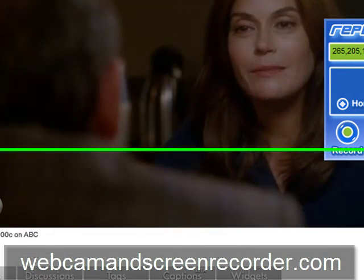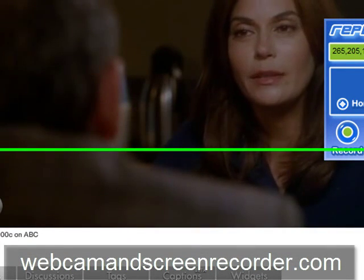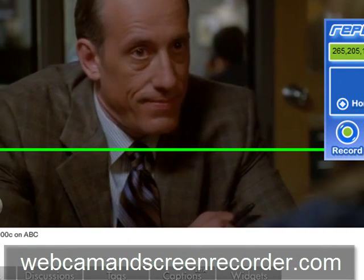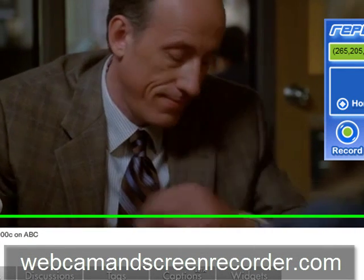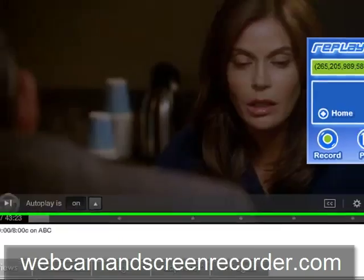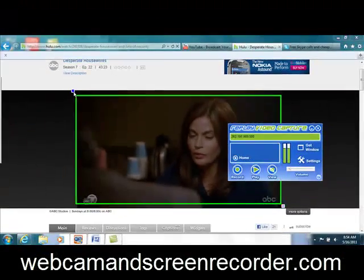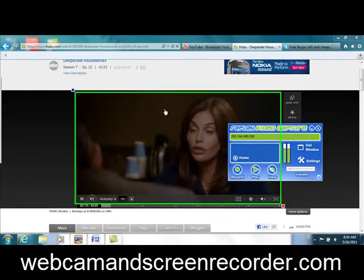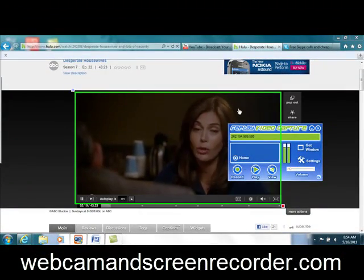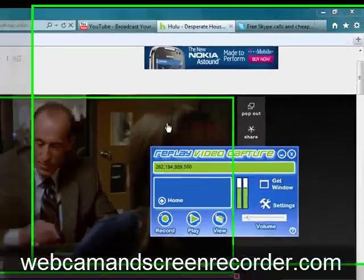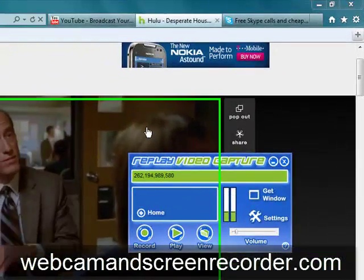Thanks for watching, folks. I appreciate it. I hope you have fun with this. Check it out at webcamandscreenrecorder.com.